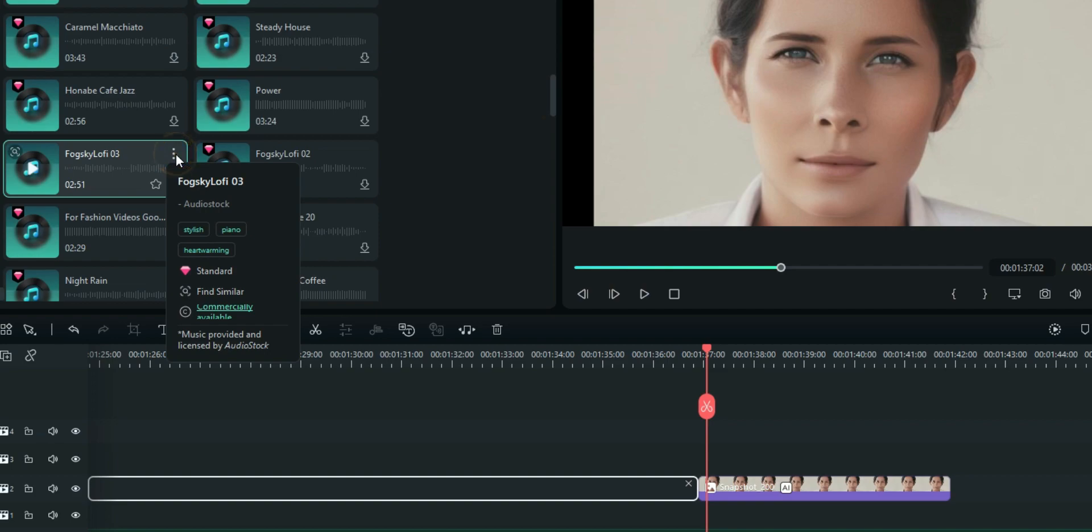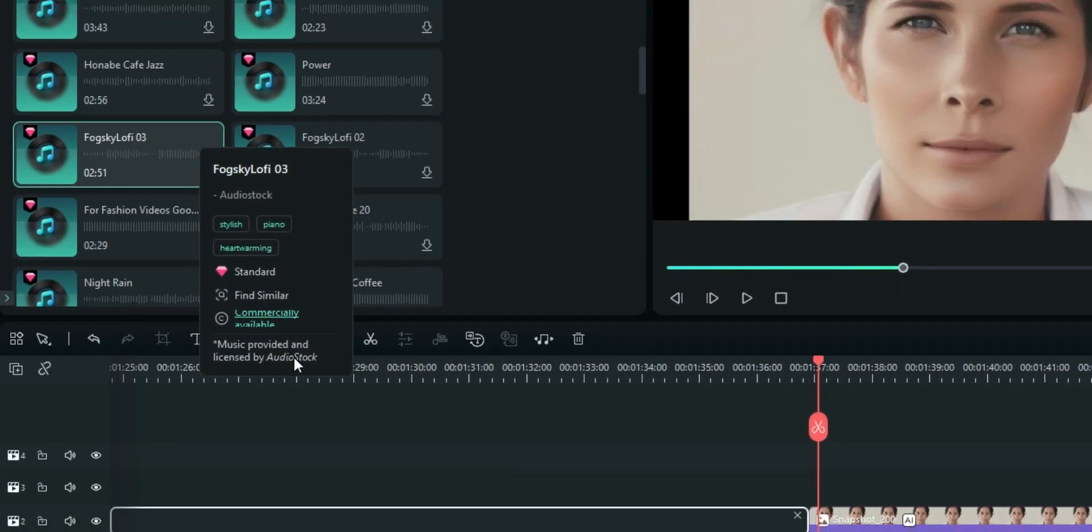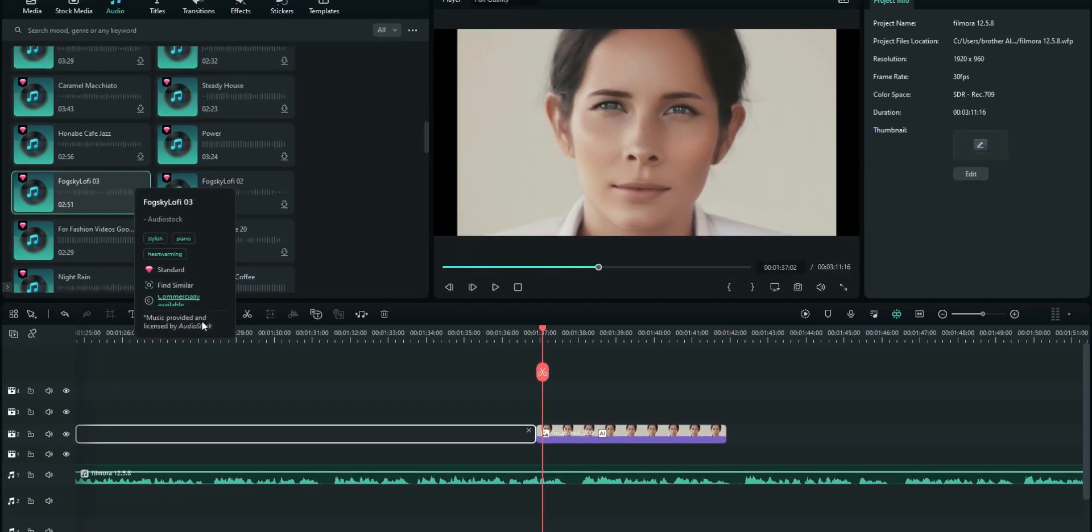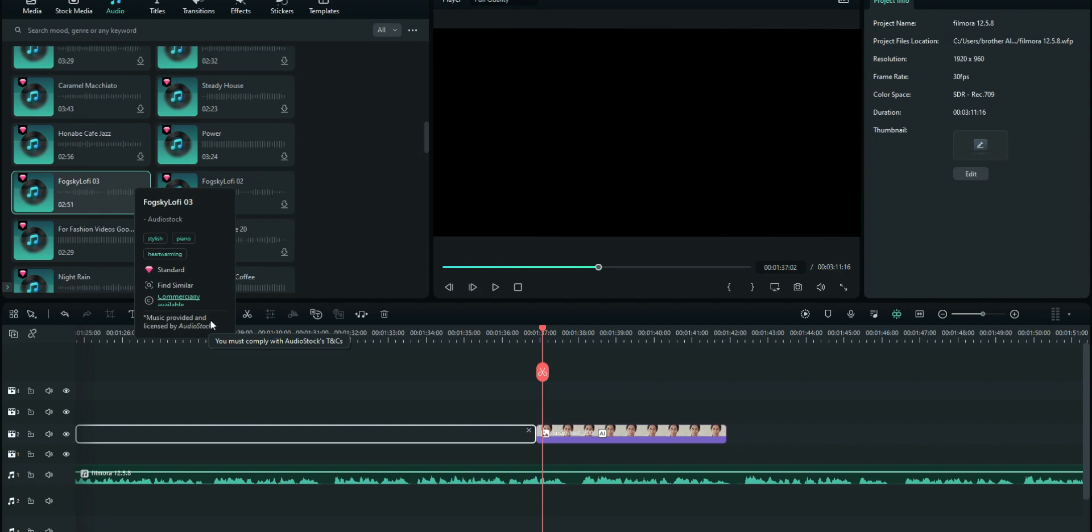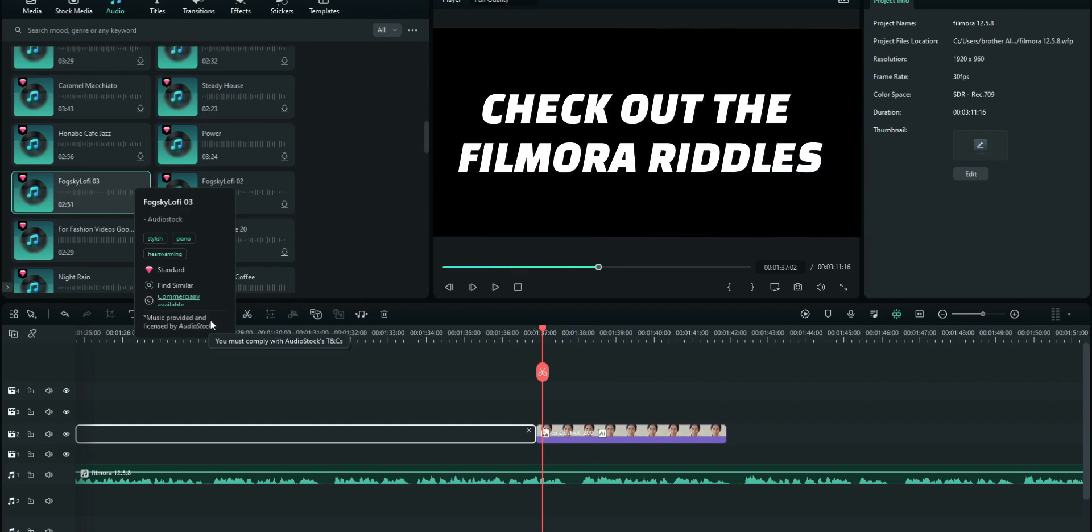When you go to the options right here, it shows you the restrictions and the commercial identification. So these are major updates guys in this 12.5.5.8. Now you check out the Wondershare Filmora videos right here to get your Wondershare Filmora educational entertainment.